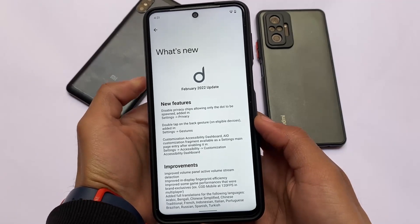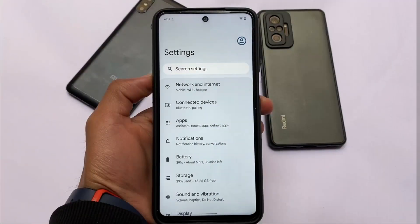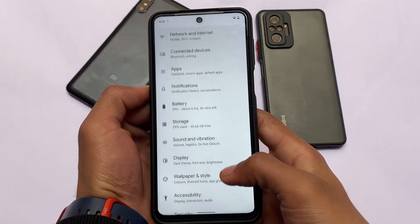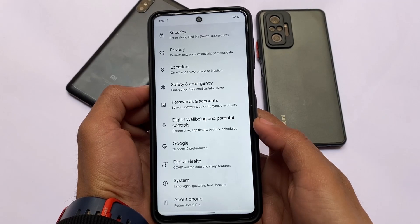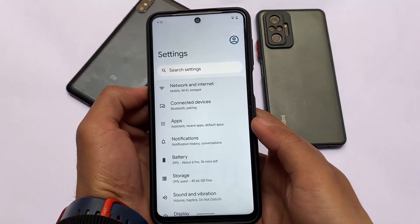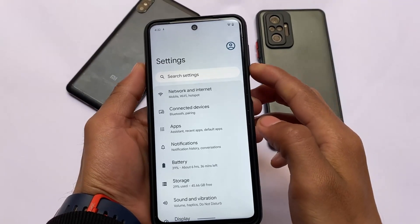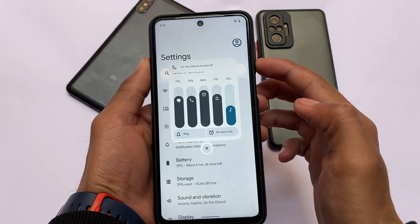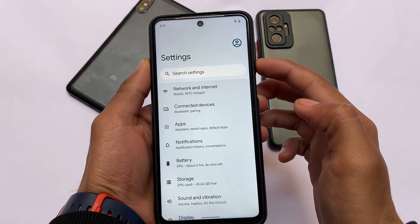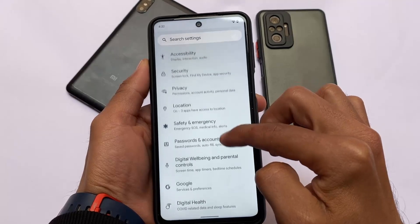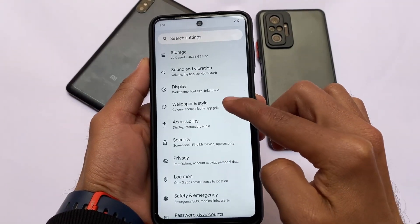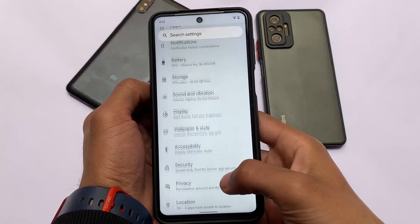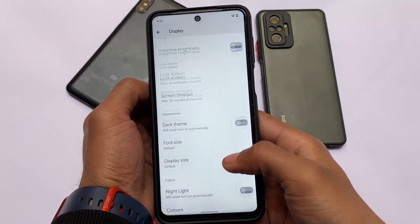Let's talk about some new changes in this latest Descendant OS. The Settings UI is almost the same — no major changes — but it includes a very interesting feature I'll share soon. The volume panel is almost the same and looks quite unique; you don't get this kind of volume panel in any other custom ROM so far. Monet theming is working pretty fine, and the Pixel Launcher is not a modded one.